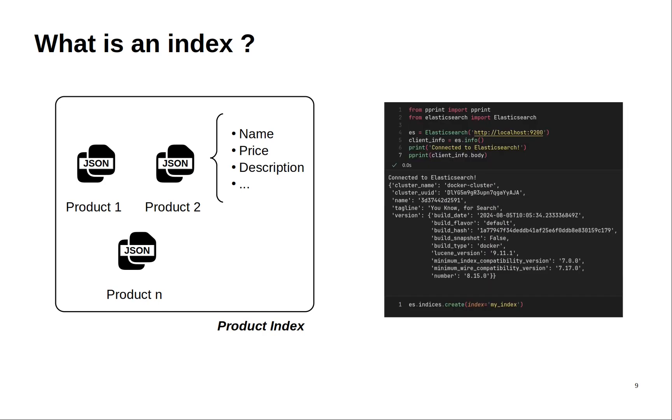In this image I show you how to create the index. First you need to connect to the cluster and then use this create method to create your index. This is very simple to do. Now let's go to the code and show you how to do this.